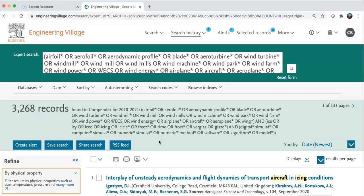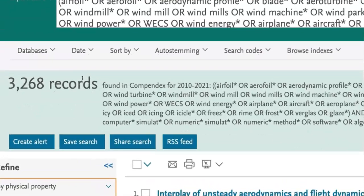I will do the demonstration based on the information need — the modeling of the accumulation of ice — so we have our concept of ice on an aerodynamic profile here. That was the basic strategy developed based on that information need. For a small recall of the basic parameters of the expert search, please look at our other video in the library's YouTube channel.